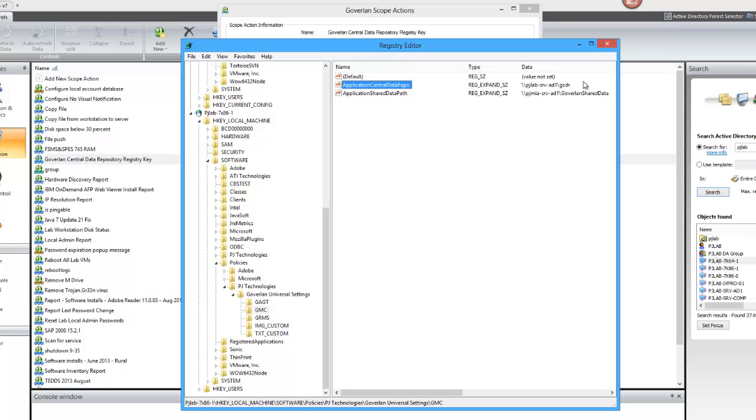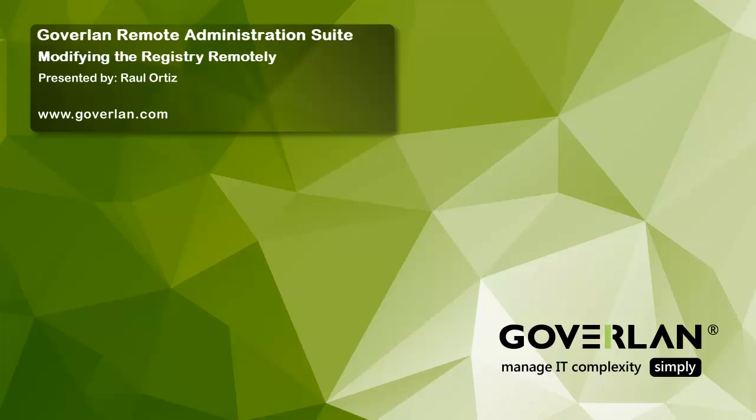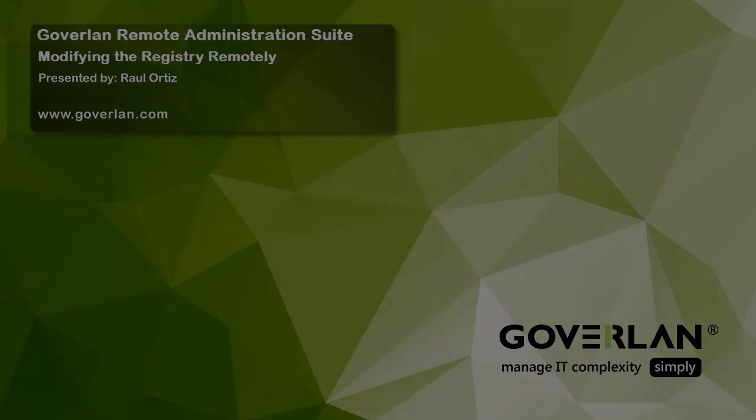And that's how you basically would add any registry value to a workstation. This can be done on several machines or just one machine using the Goverlan Remote Administration Suite. Thank you for taking a look at our YouTube channel. Please check us out at www.Goverlan.com for more information.